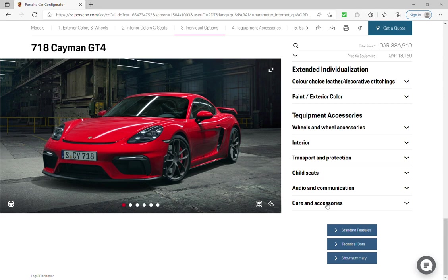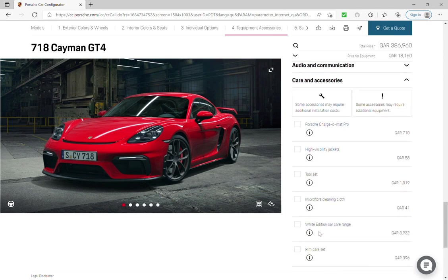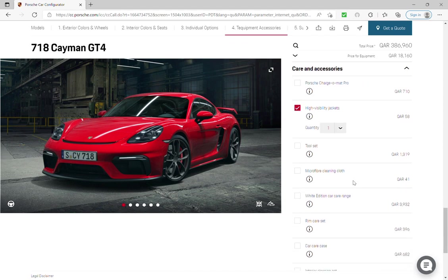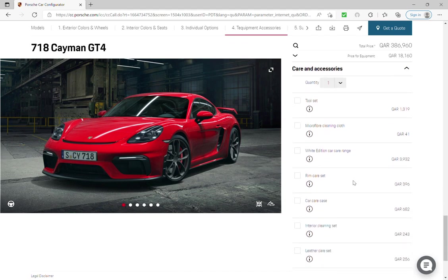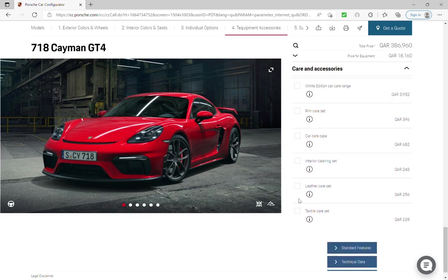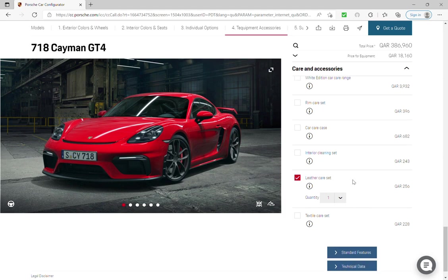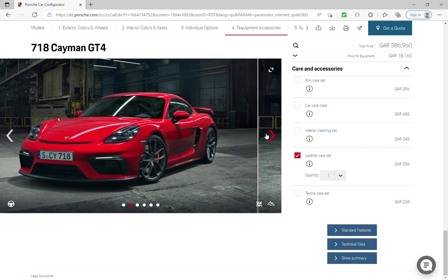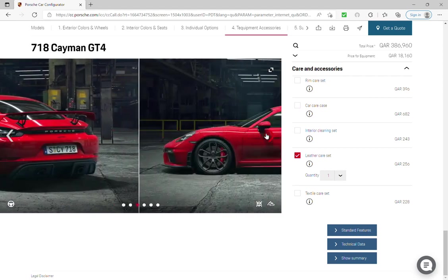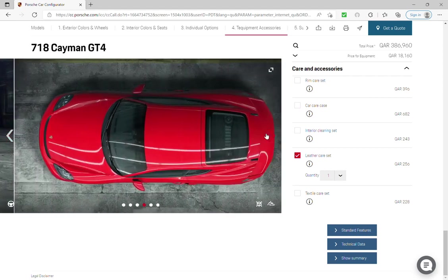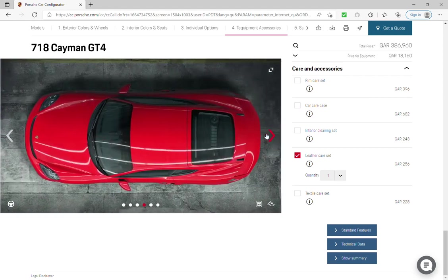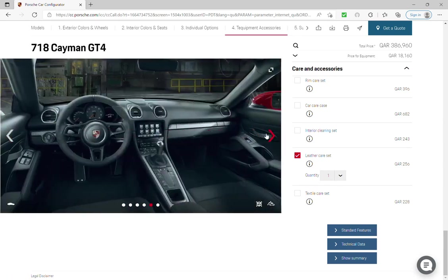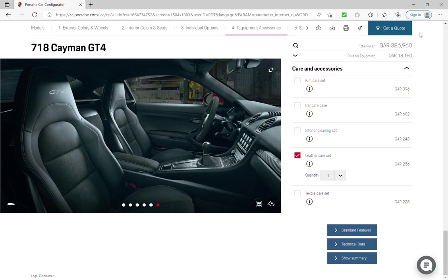Car accessories, visibility jackets and leather car set. And that's it, see the car. I hope you enjoy the video and like my future car. Thank you so much.